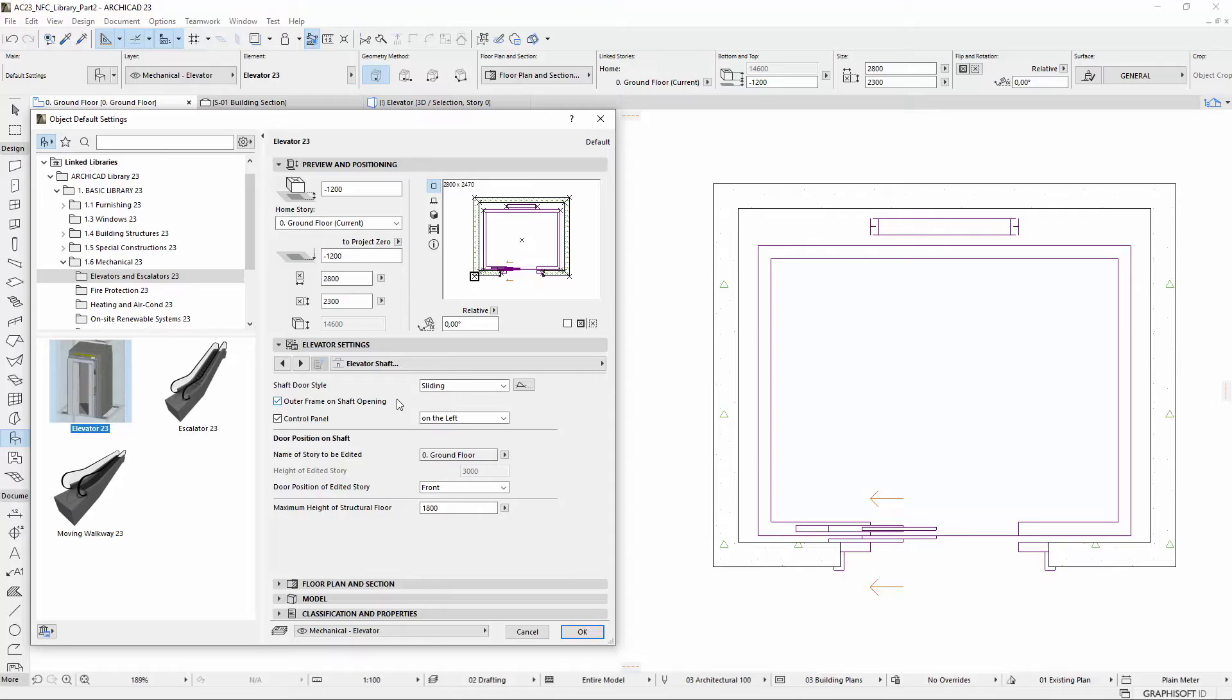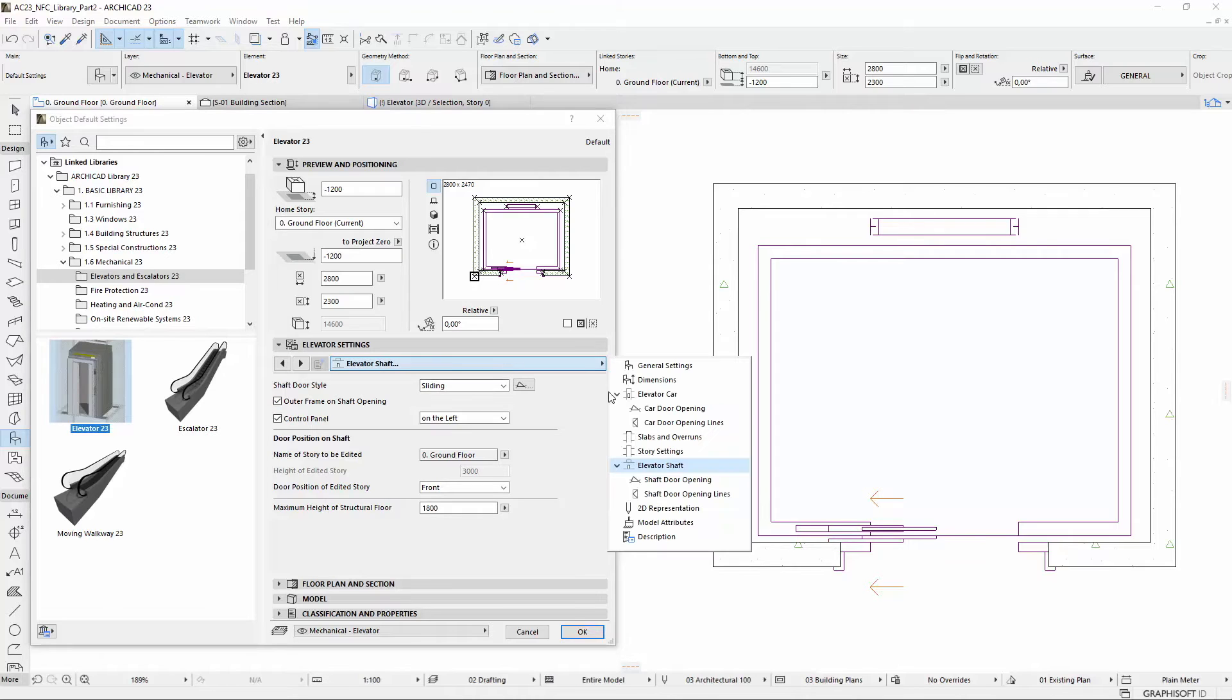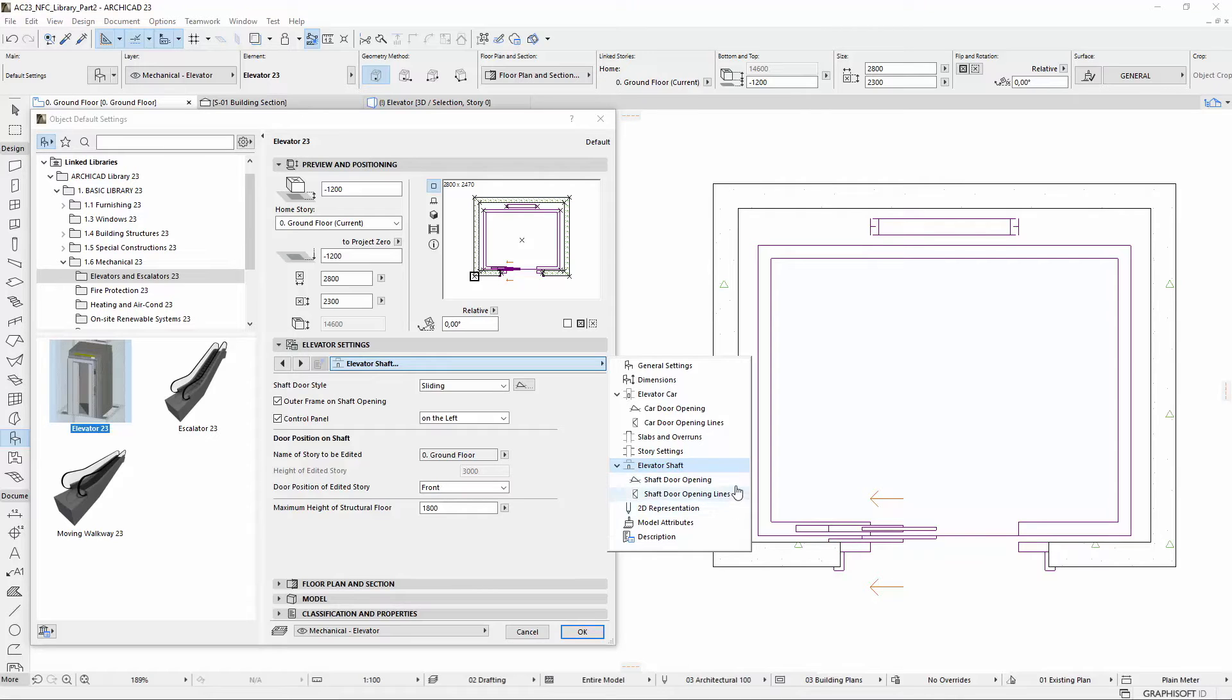By clicking the tab page selector for the Elevator Shaft, there is also available a separate Opening and Opening Lines tab page with the same settings, similarly to the Elevator Car.